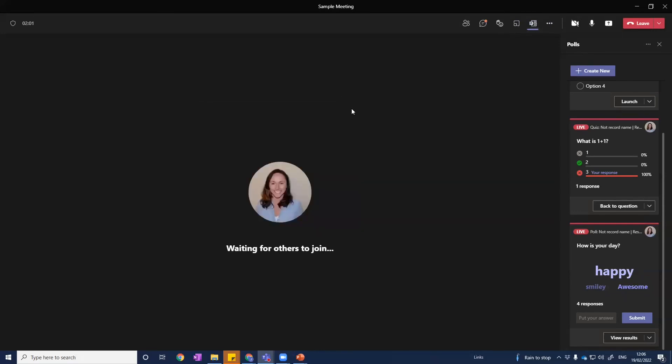And that's it — it's so straightforward. I really encourage you to play with polling and use it to get more engagement and insight in your virtual workshops. Good luck!